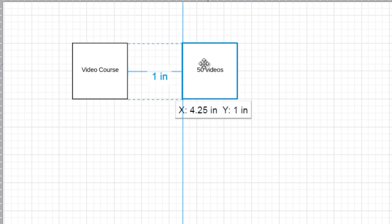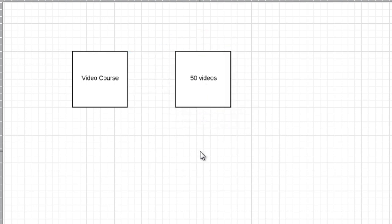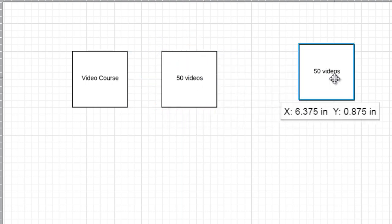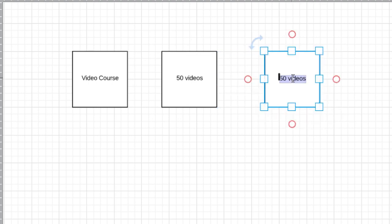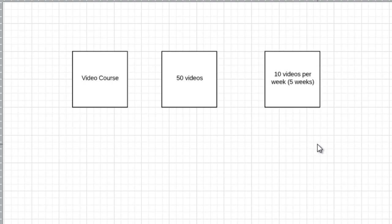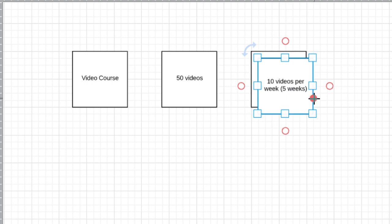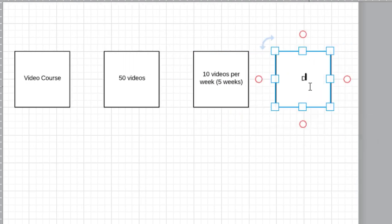Statistics show that the reason people tend to quit and refund is not really the number of videos — it's being overwhelmed. If you give them 50 videos at one time, you will overwhelm them and they are most likely going to refund. So the question is: how can I drip-feed that? With 50 videos, maybe I'll give them 10 videos per week — so five weeks. In this case, I'm definitely going to have to drip-feed it, so I'll put that down.